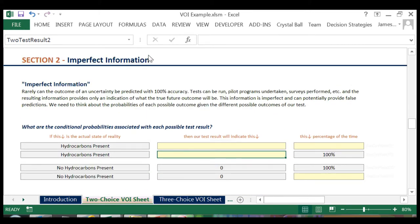In our example, we have the option to acquire seismic data for our prospect. Remember that we said the information won't tell us for certain whether or not hydrocarbons are present, but if seismic anomalies are seen in the data, we'll have a good indication that oil is present.